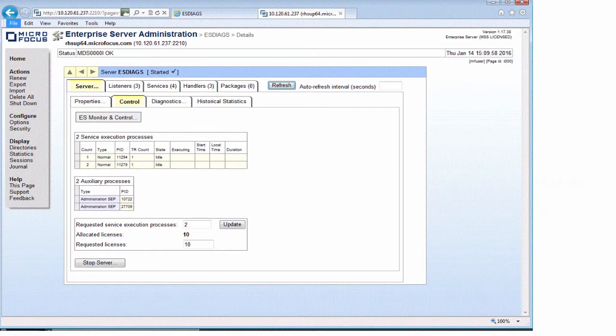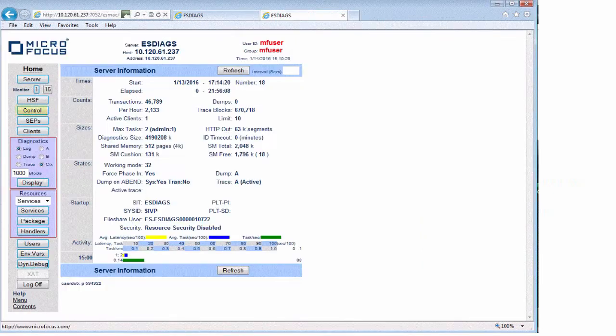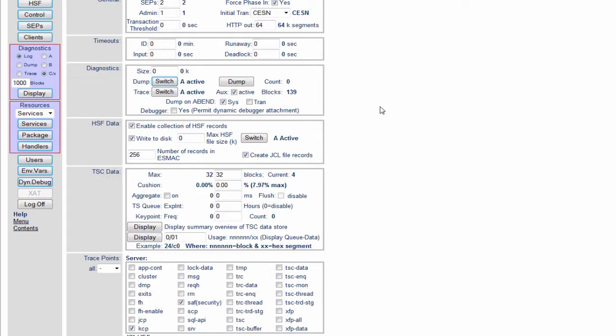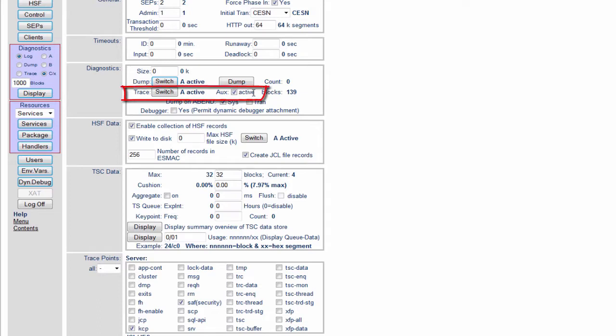If we go to the SMAC screen and on the control page, we can see what the current trace settings are for this region. Here we can see that the AuxTrace is active and that means we are tracing out to a file at the moment.